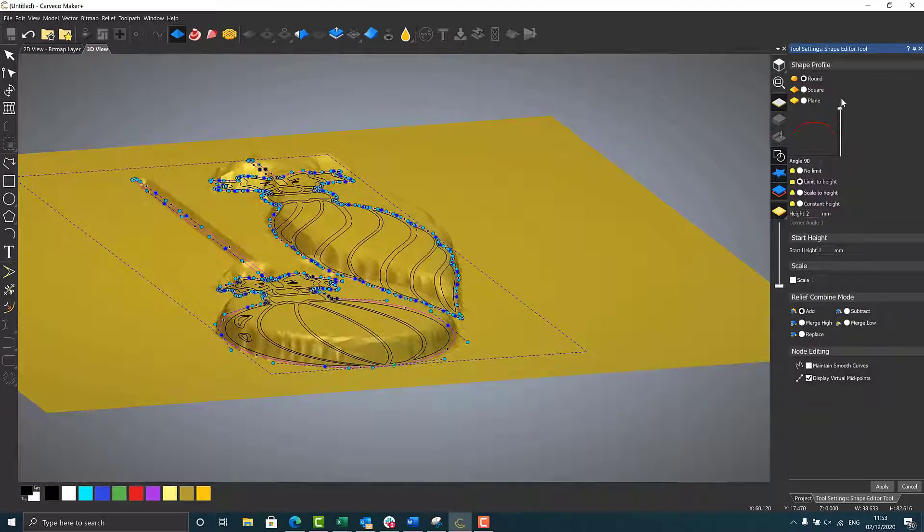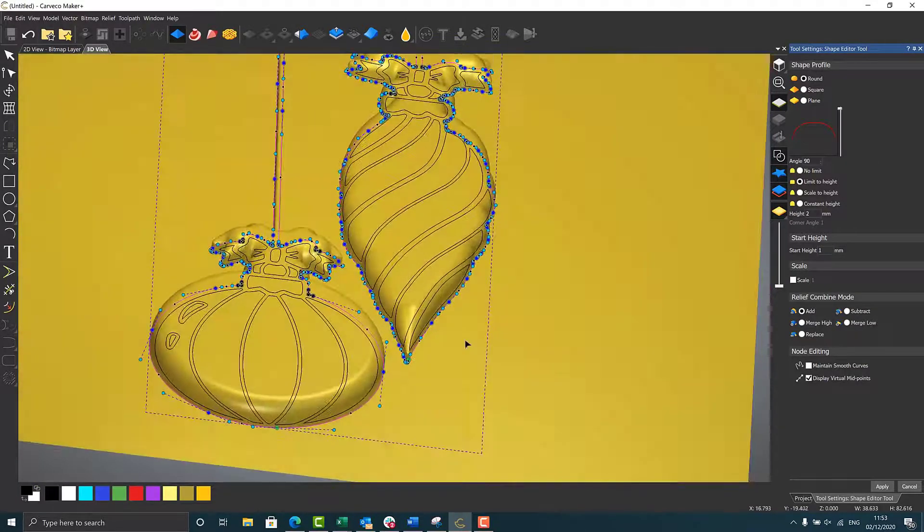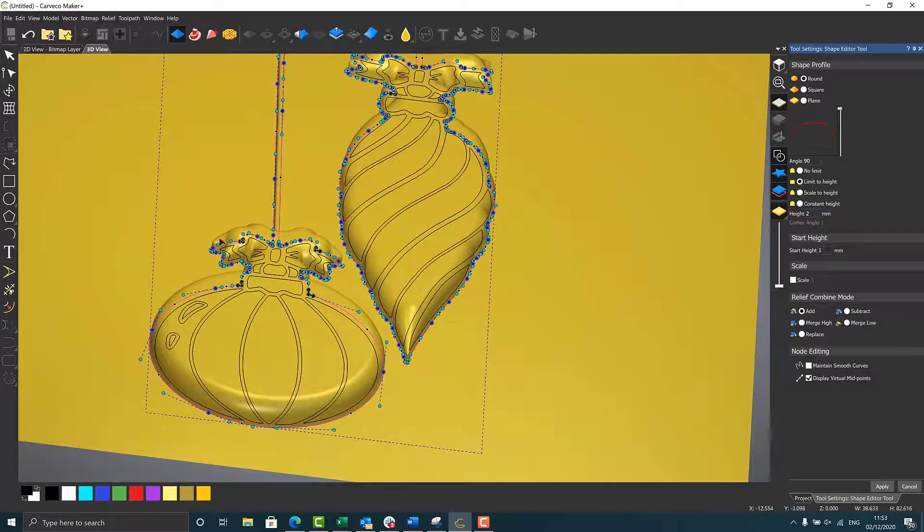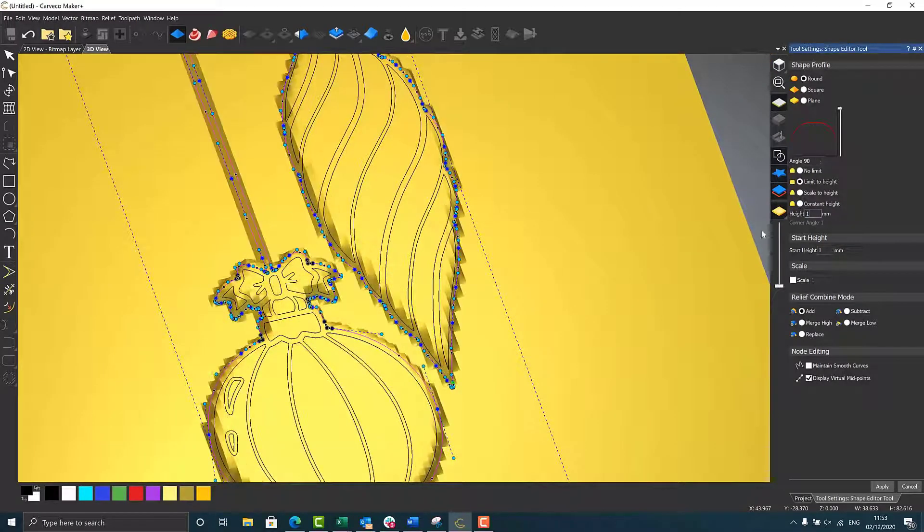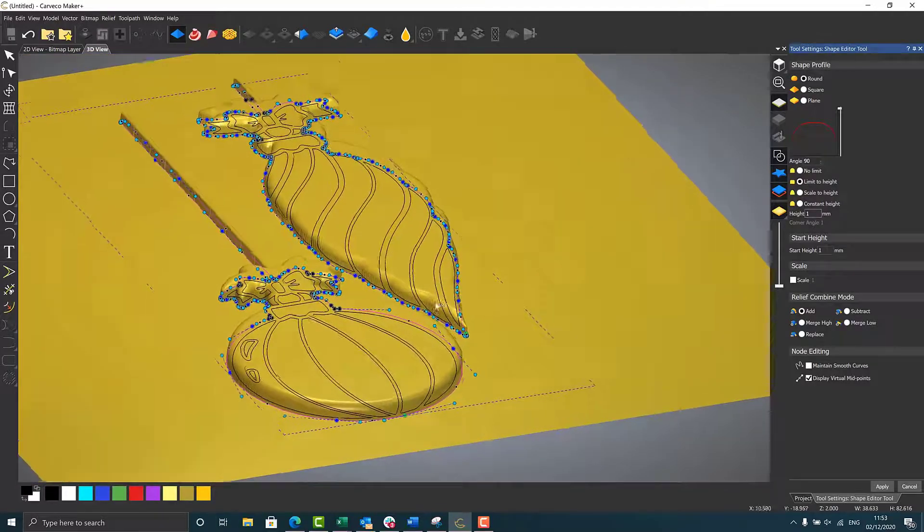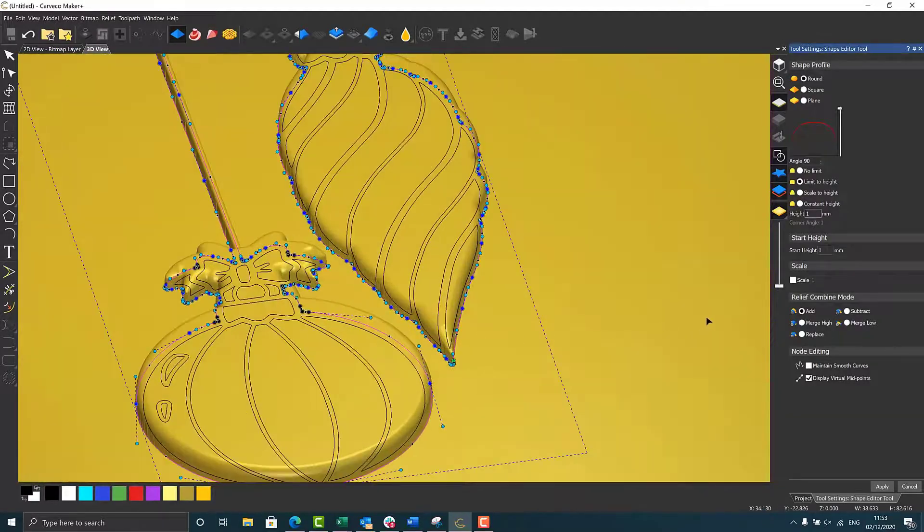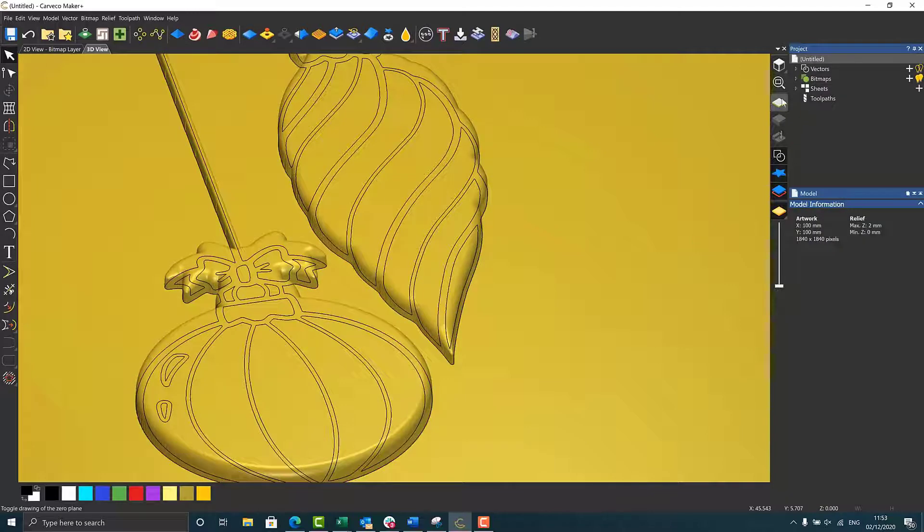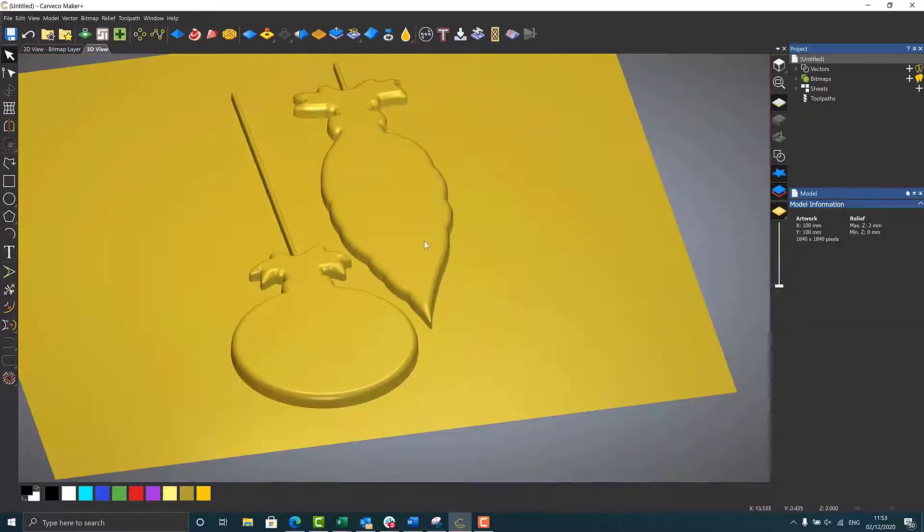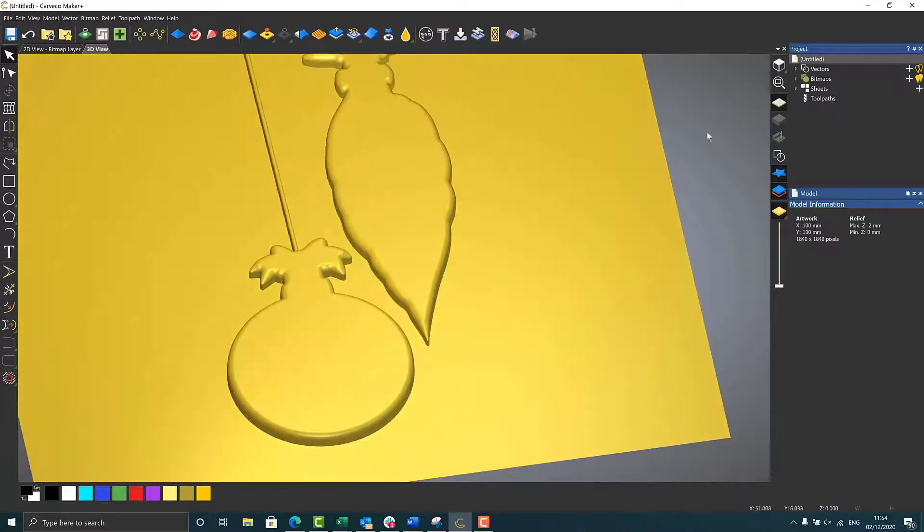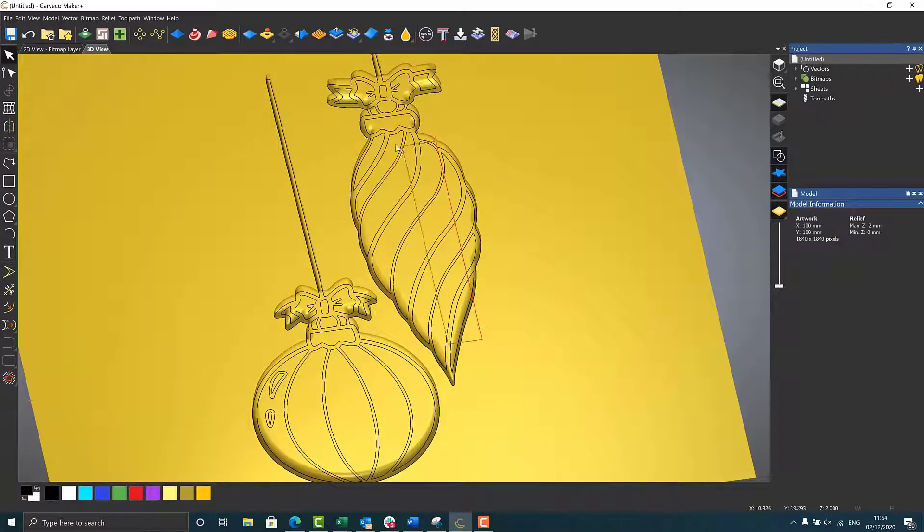As you can see on the right-hand side in the actual profile itself, what I like to do is change my height and my start height, and this changes what it looks like, the shape itself. So you get this really nice, smooth but flat top to a design. That's a trick I like to use when I'm doing any of the modeling.